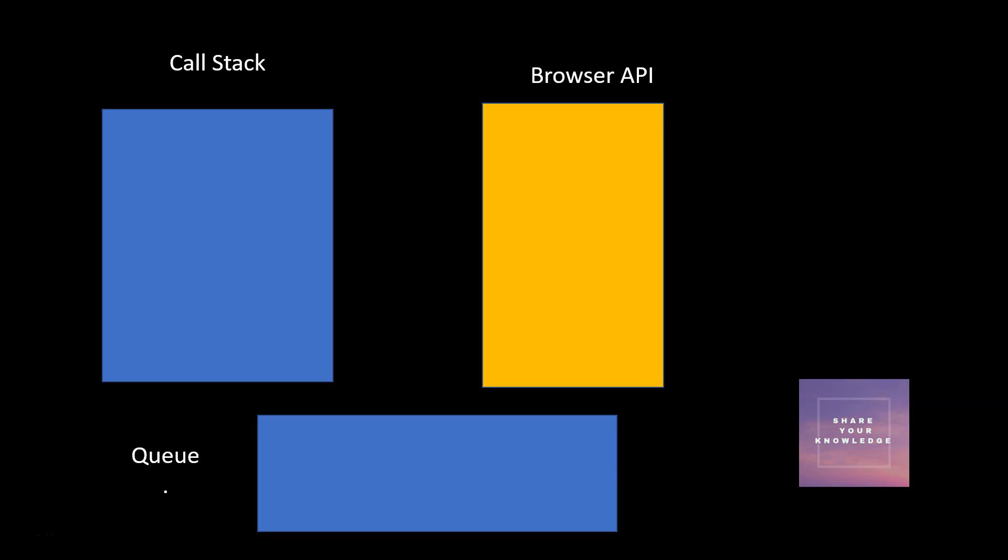That's why all the fetch APIs and all those are asynchronous. The moment you trigger it, you leave it and go to the next statement. So remember, in JavaScript you should never ever block the main thread. That's why it is called non-blocking.